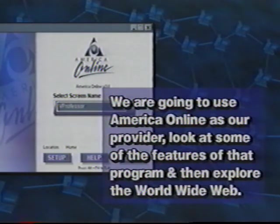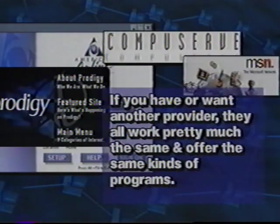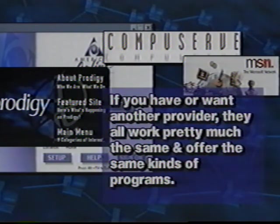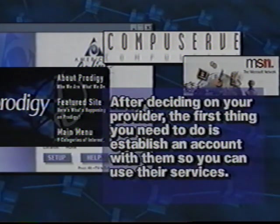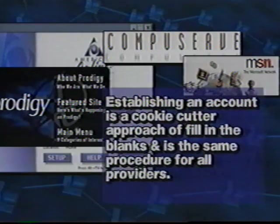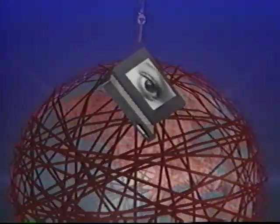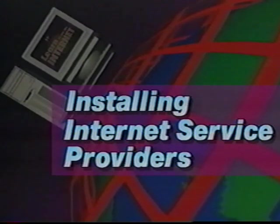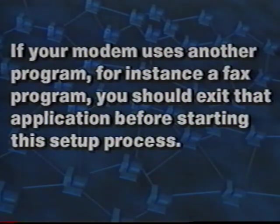We are going to use AOL as our provider. Remember, if you have or want another provider, they all work pretty much the same and offer the same kinds of programs so you can still learn what these programs do just by observing our journey into cyberspace. After deciding on your provider, the first thing you need to do is establish an account with them. If your modem uses another program, for instance a fax program, you should exit that application before starting this setup process.